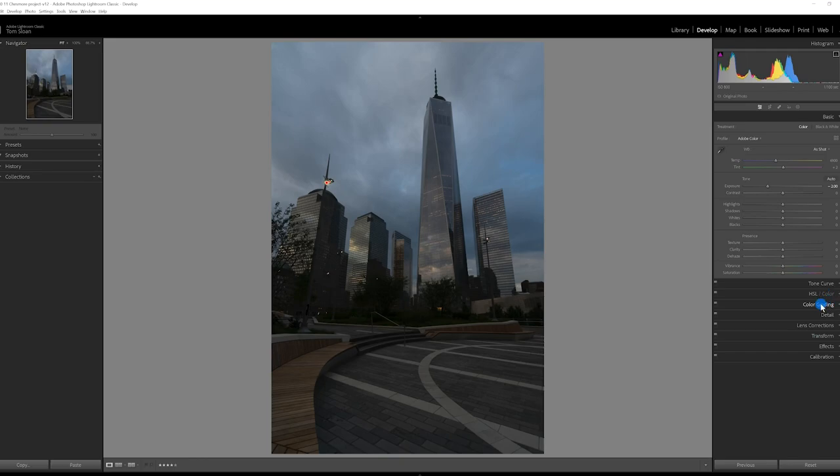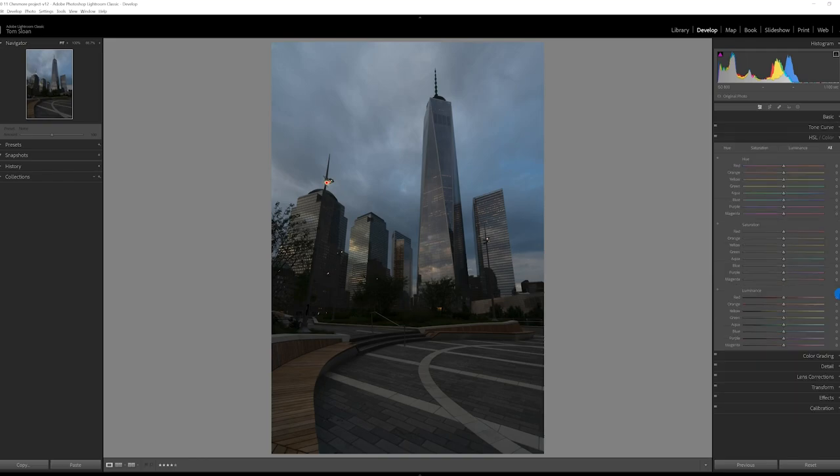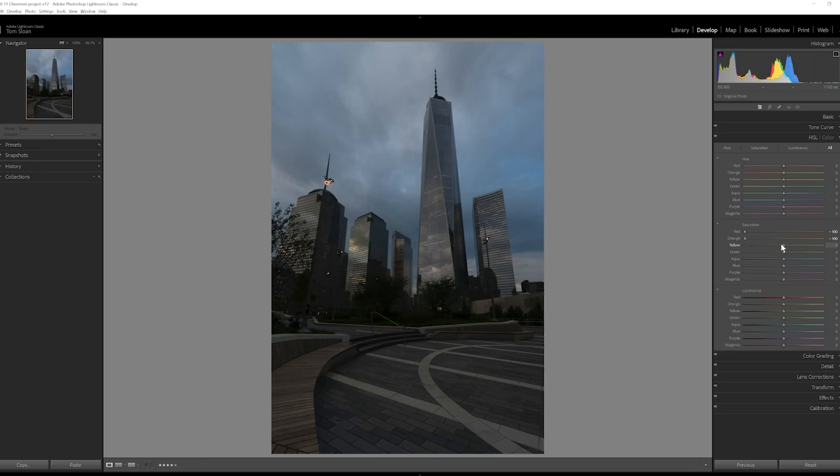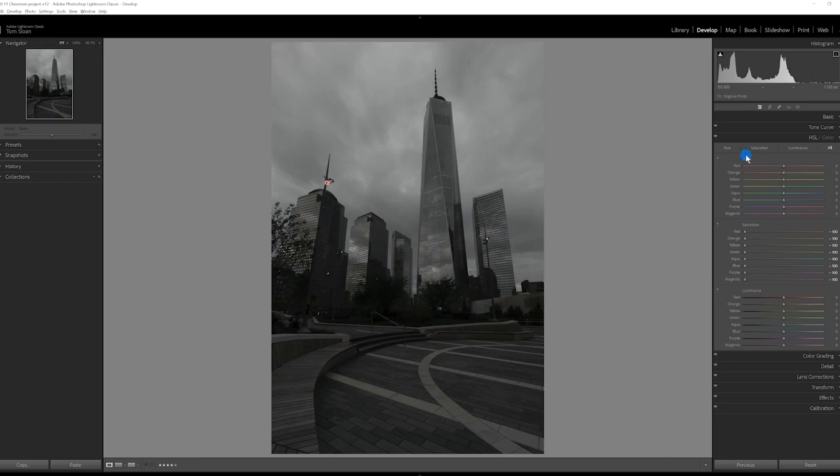But the next thing we're going to do is take all of the colors out of that. And the way we're going to do that is go to the HSL. And in terms of the saturation, we're going to bring down all of these. And as you can see, we end up with a black and white because we've removed all the colors.